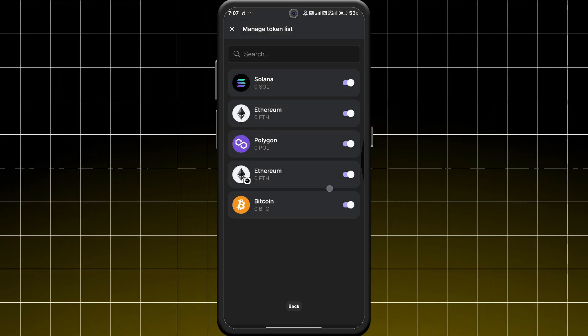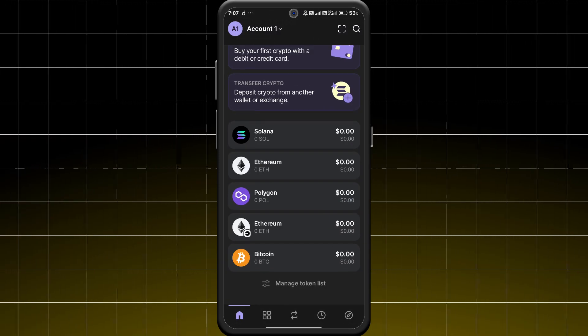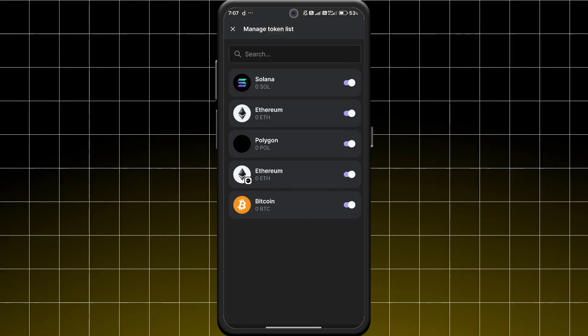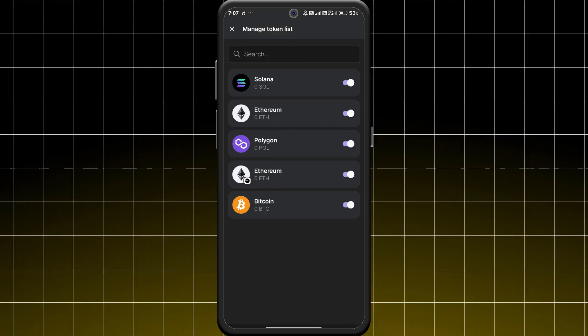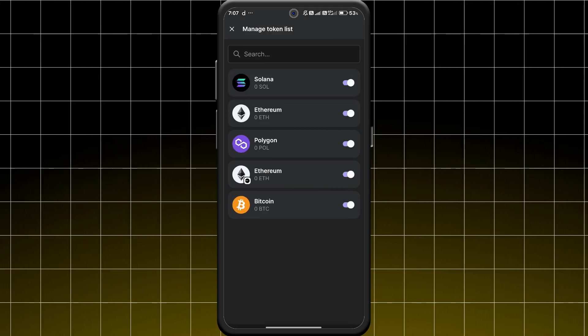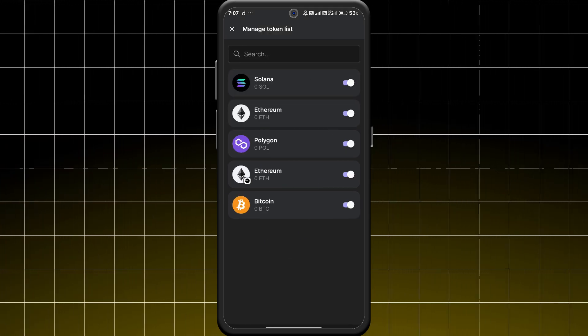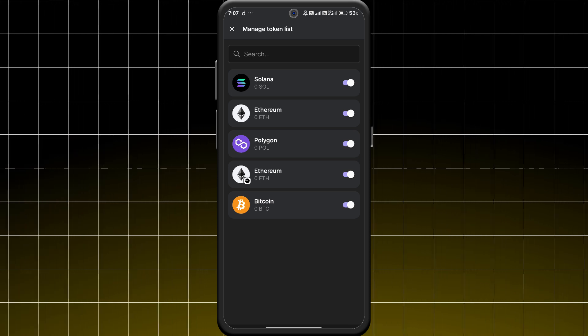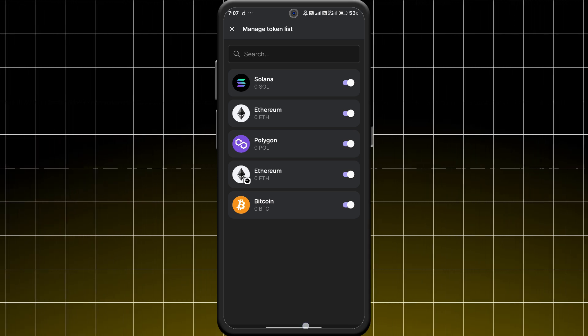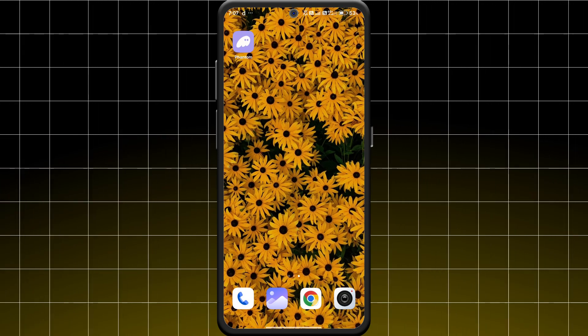First of all, open your Phantom Wallet and click on the Manage Token List option at the bottom. This is where you can add custom tokens to your wallet.